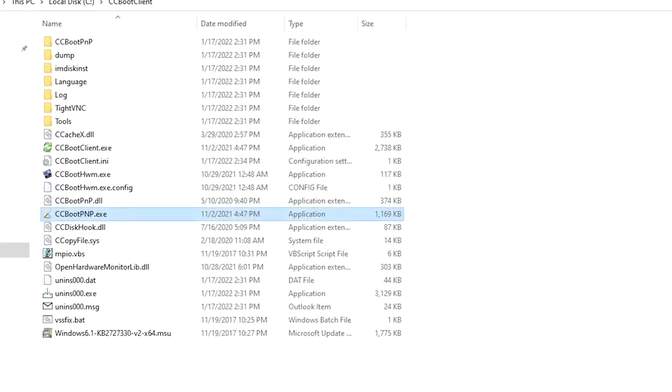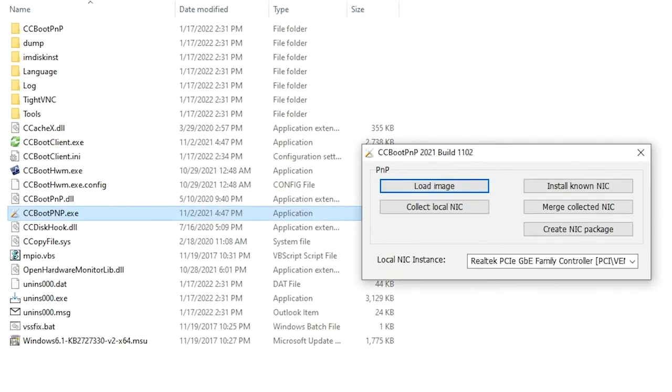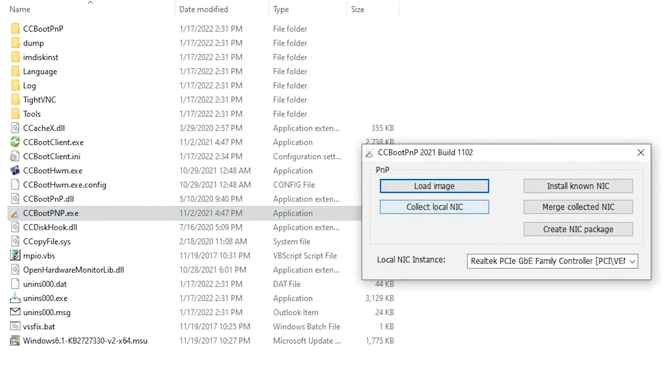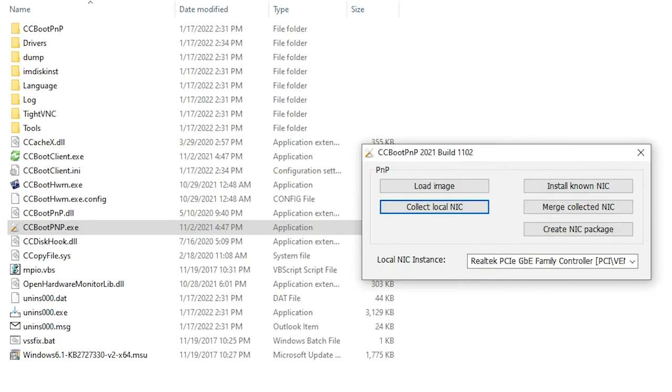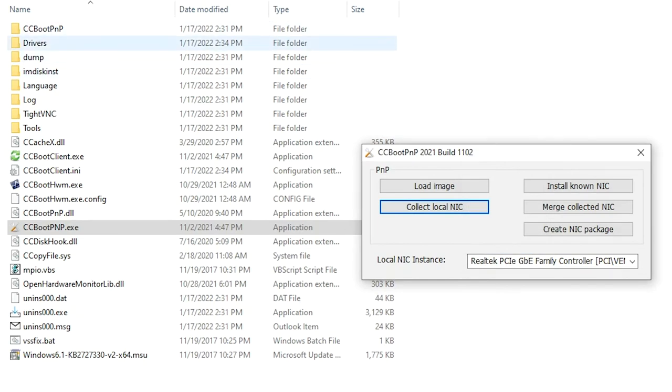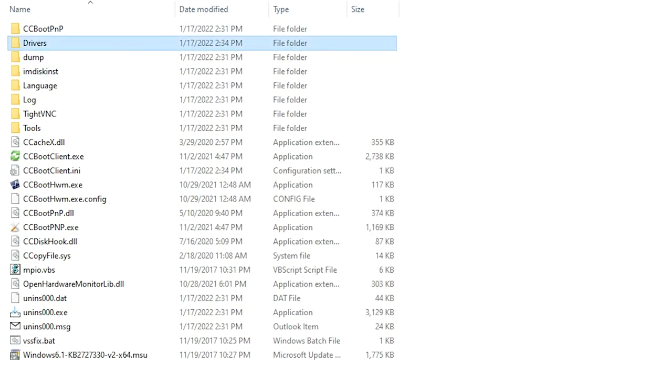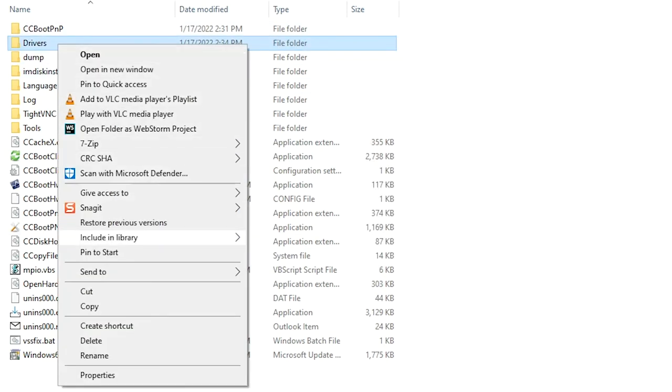Then use CC boot PnP tool to collect NIC drivers. A folder will be created inside the CC boot client folder. Copy it to the CC boot folder in the server.